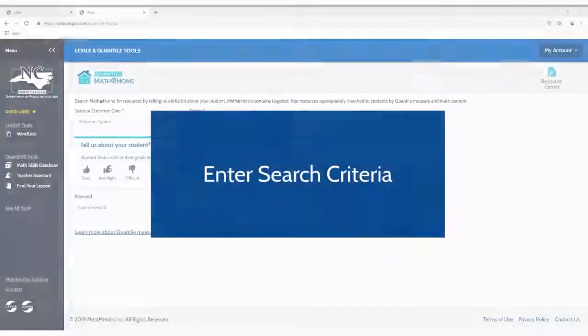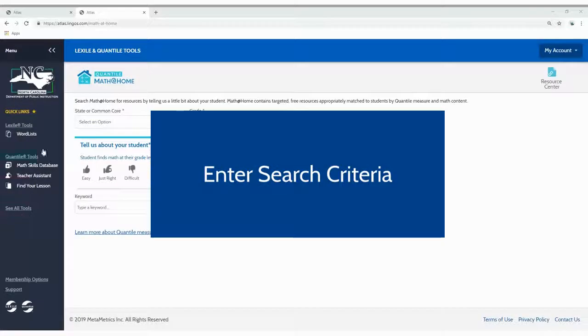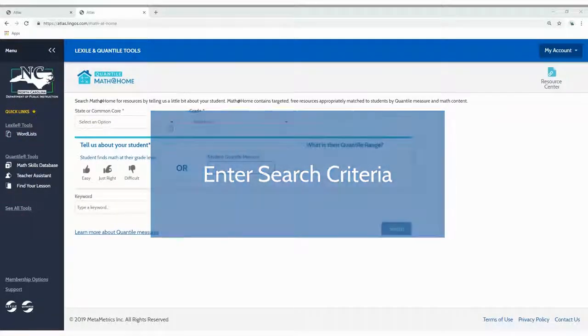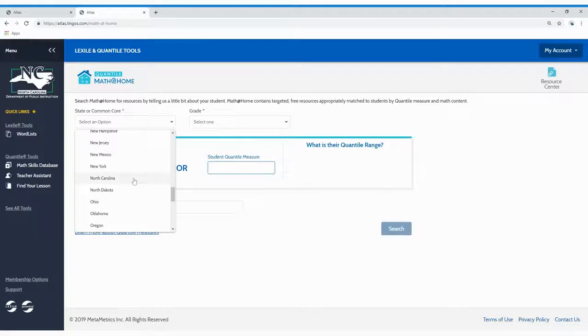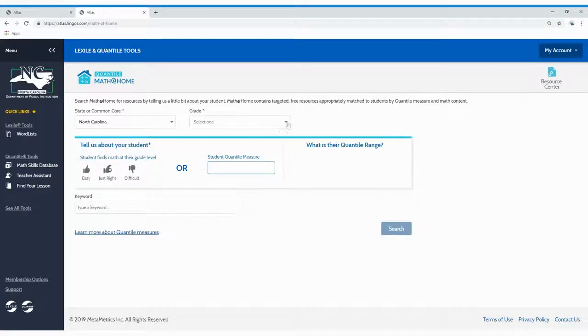To begin, just enter your search criteria. First, select the student's state and grade from the drop-down list.